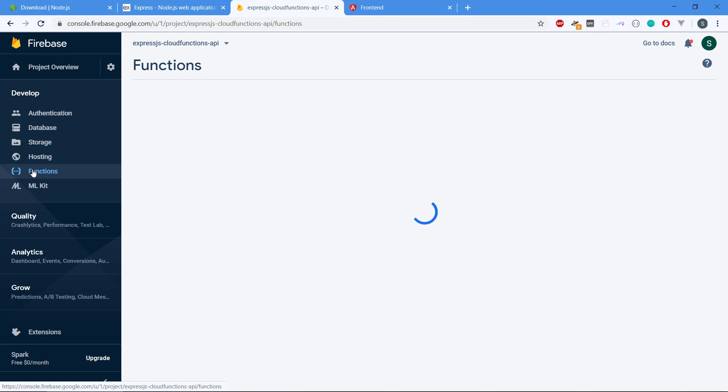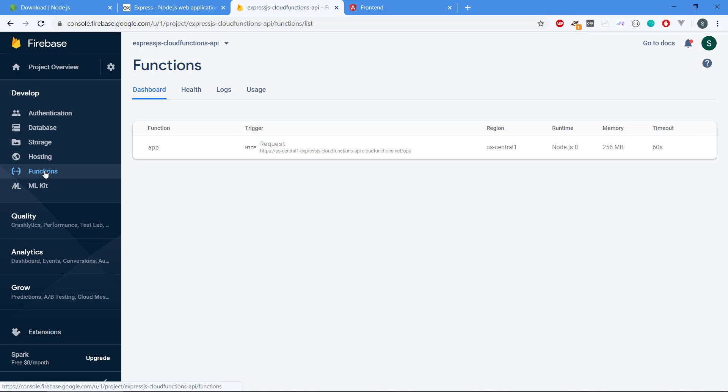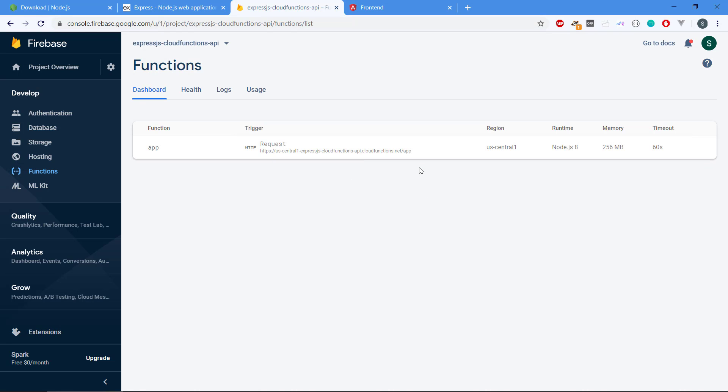Then we're going to be using functions, the new in Firebase, the Cloud Functions. That's basically a place where you can host your server-side code.